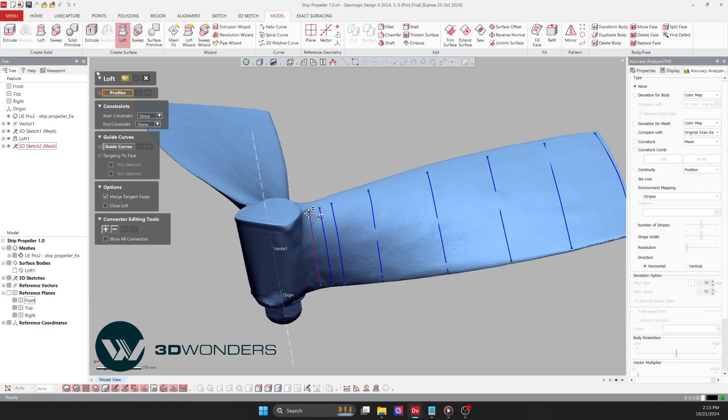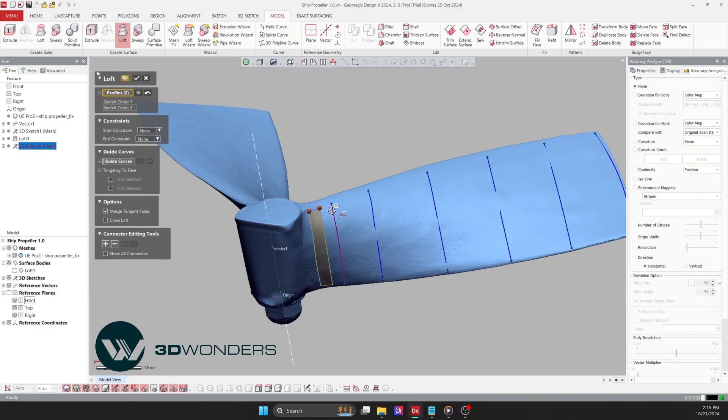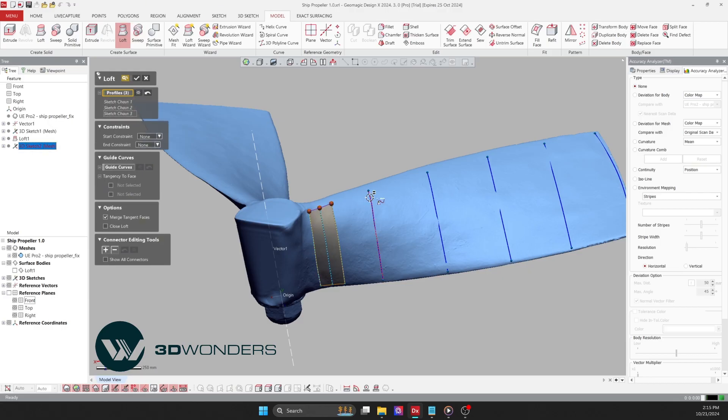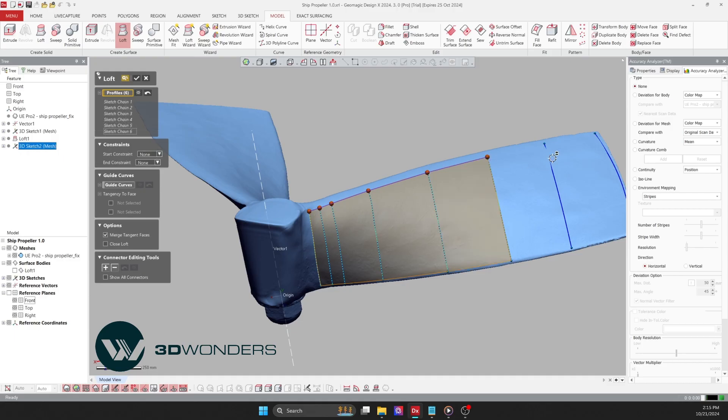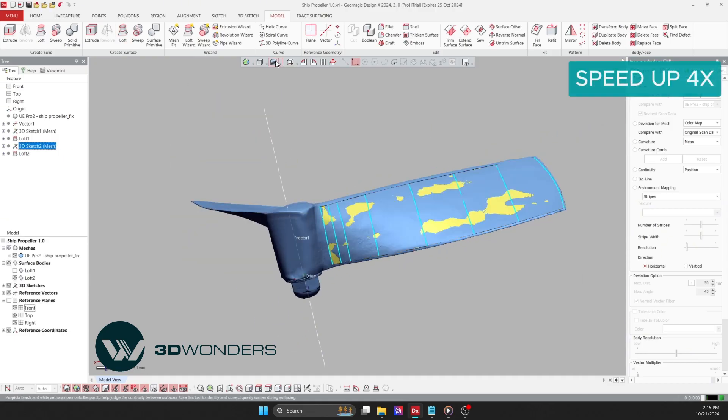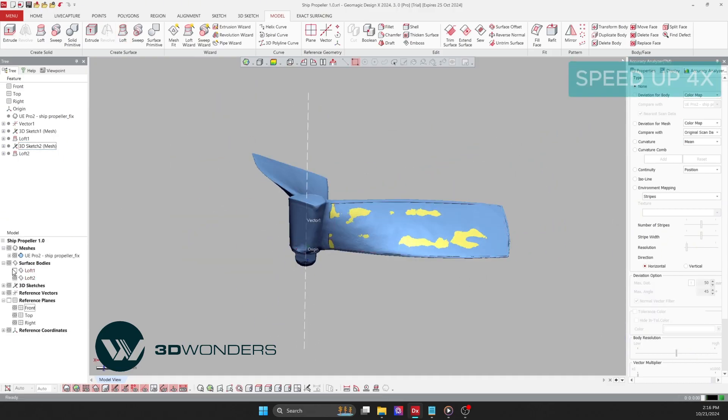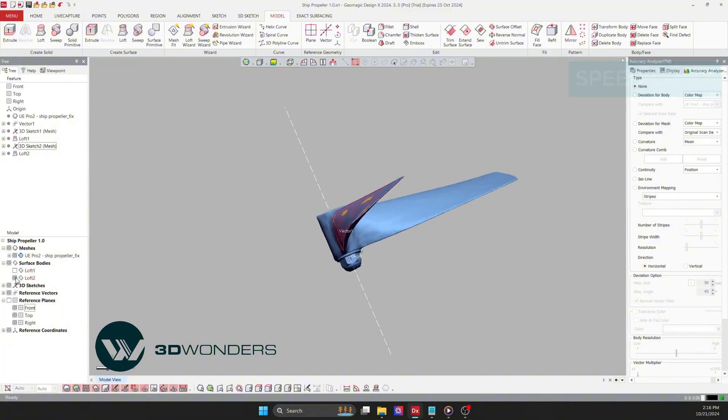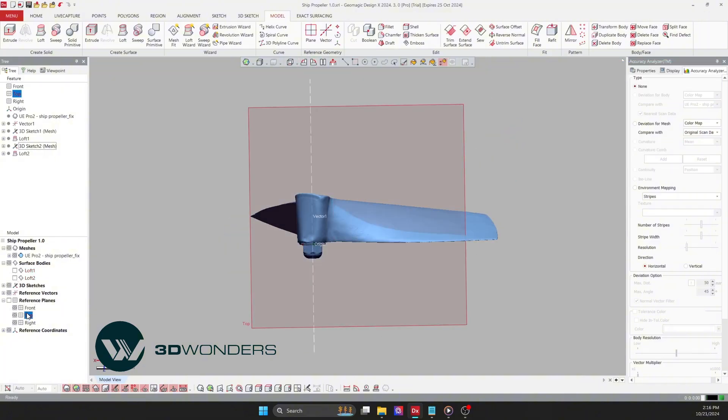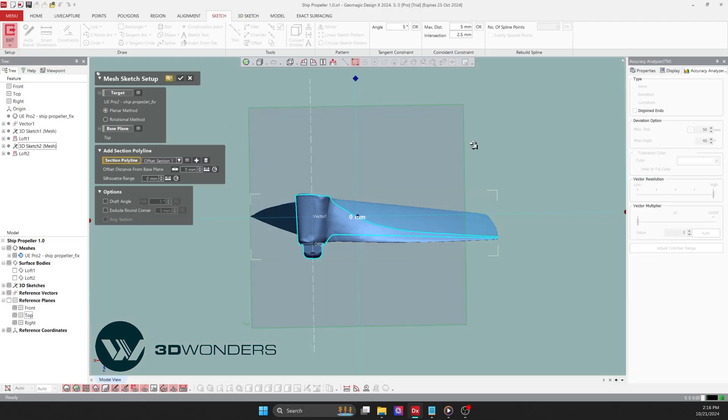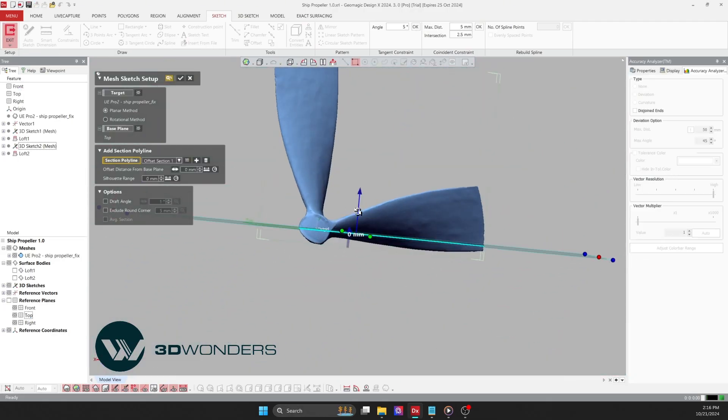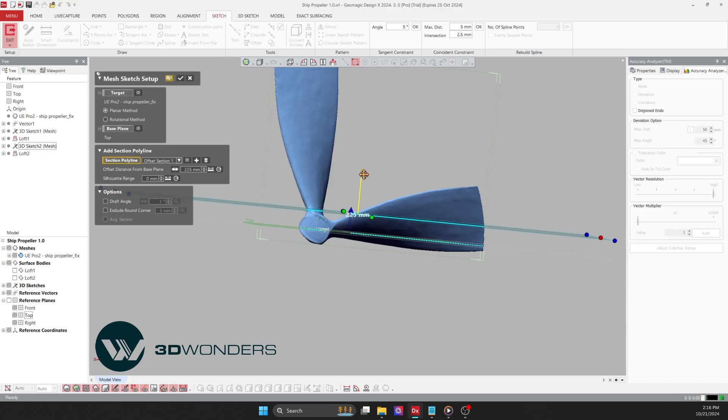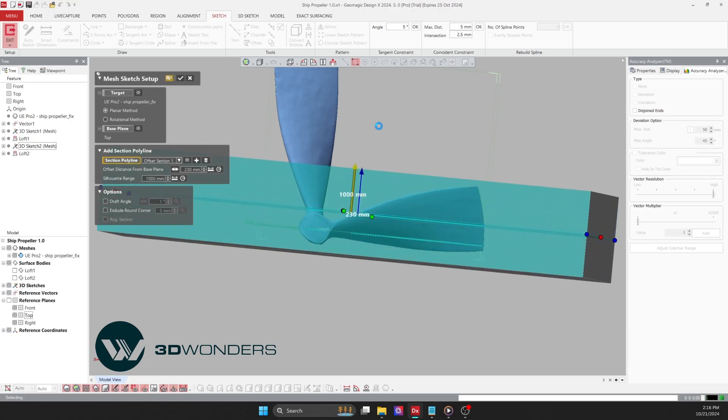Next, we will loft this 3D sketch. Now, I will create a sketch to capture the outline of the blade using the Silhouette range tool. This tool simplifies the process of extracting the outline from an object with a non-geometric shape, allowing for greater accuracy in our design.